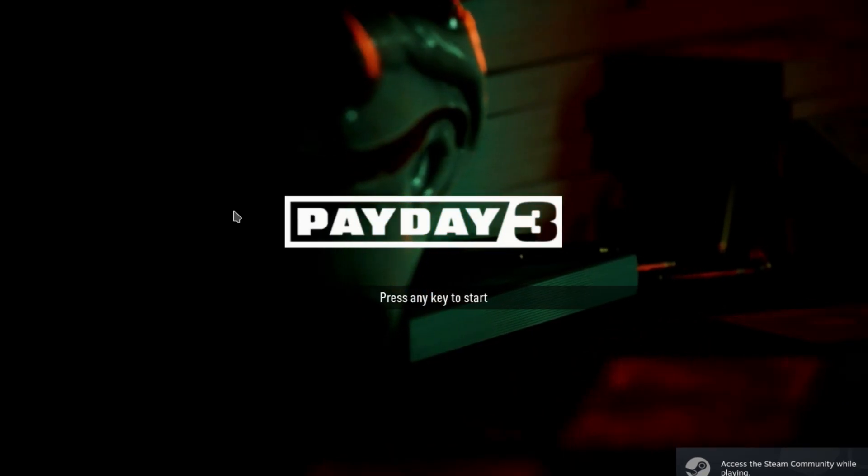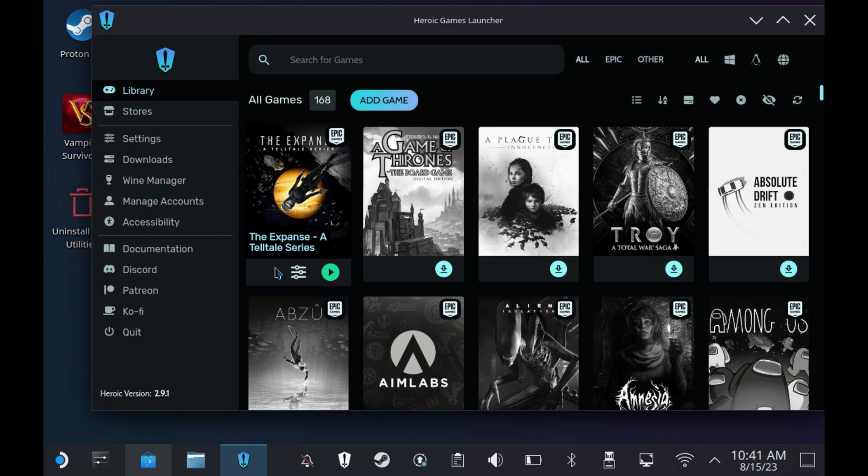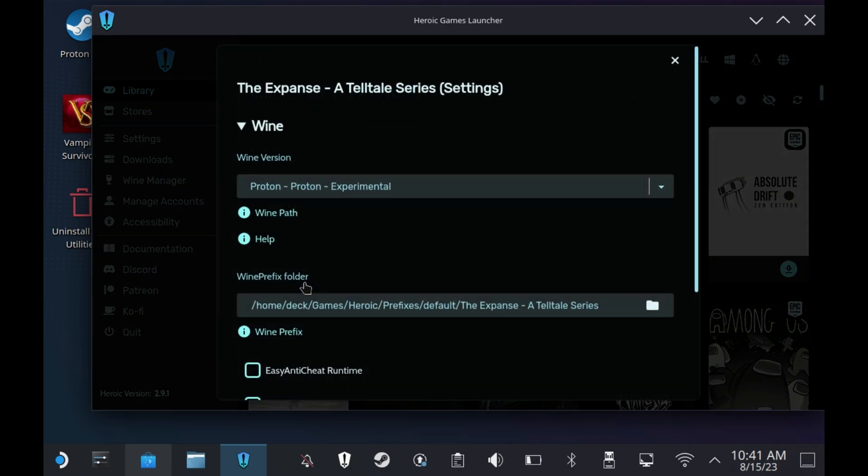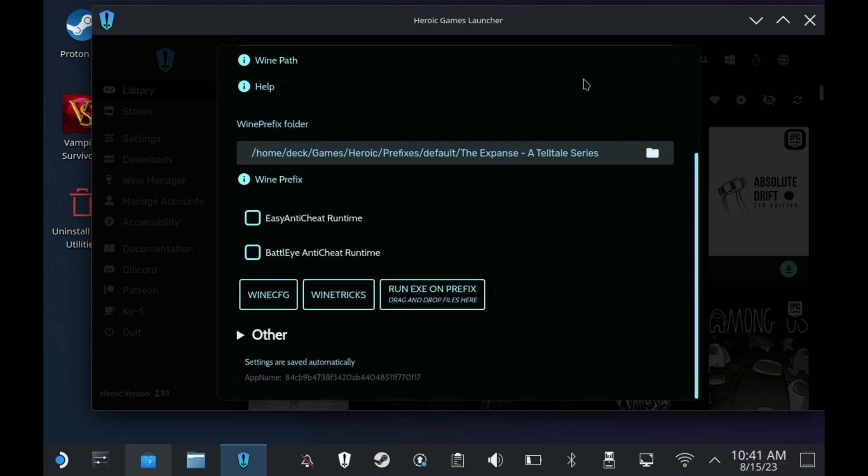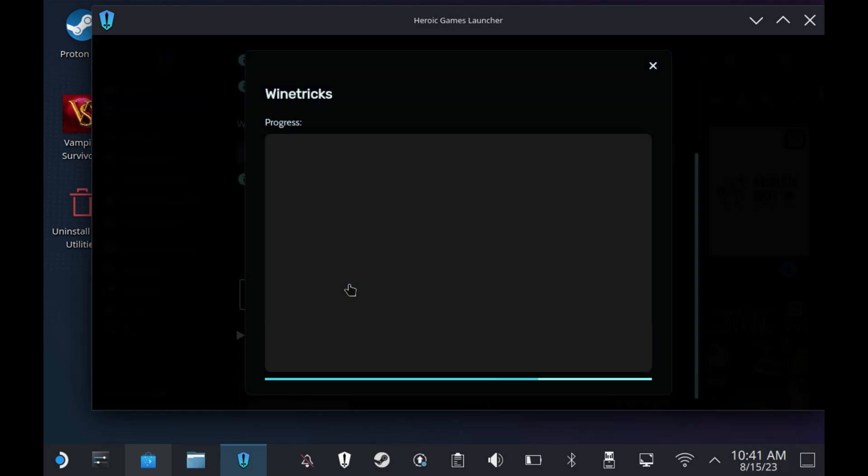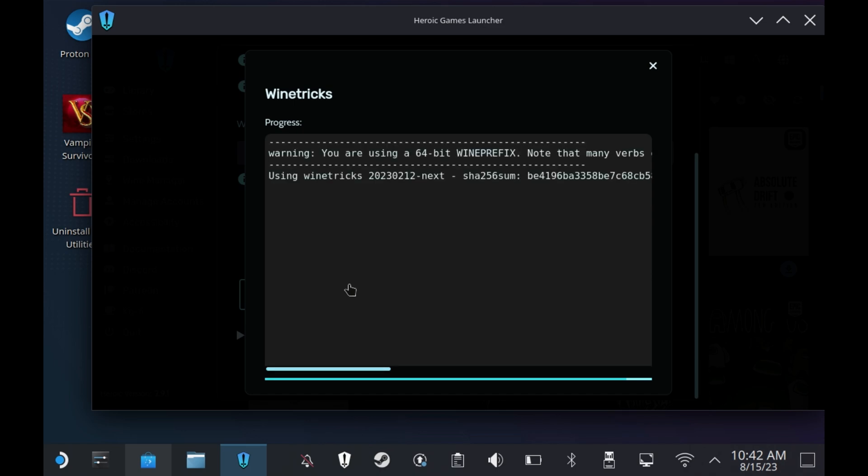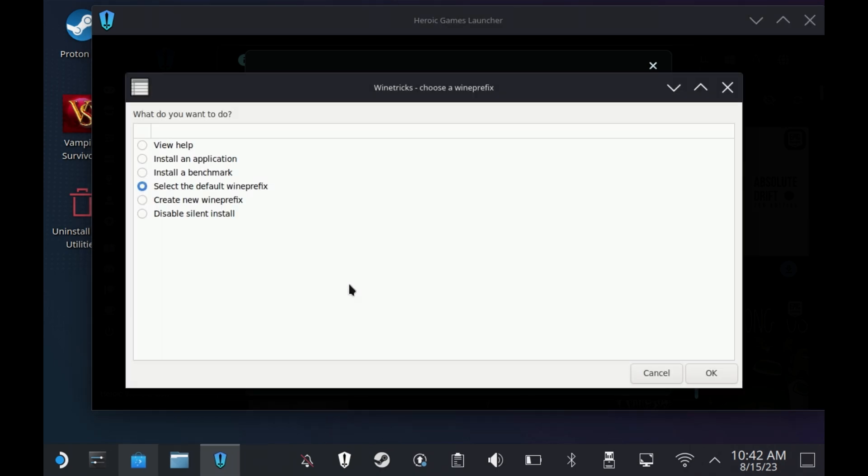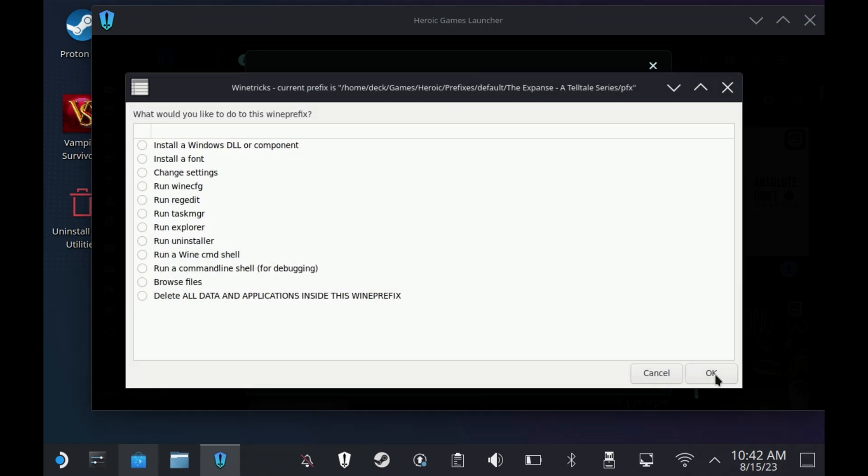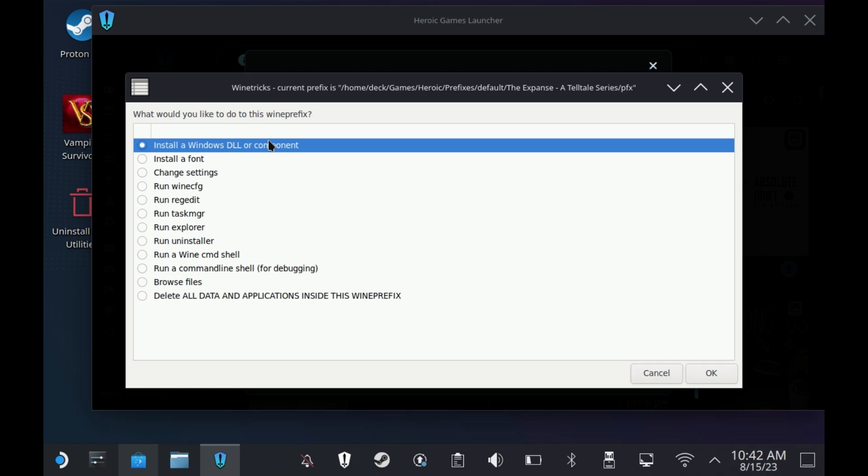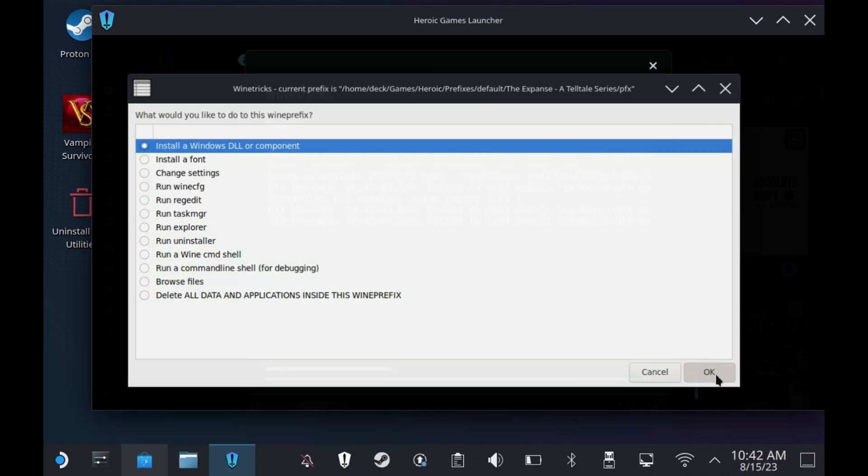Now if you're using the Heroic game launcher for things like Epic Games getting this error, then you just need to go into the settings for that game, scroll down to the section called wine tricks and this will take a few seconds to load. And then this should load up a dialog similar to Proton tricks. Again select the default wine prefix and then the install a Windows DLL or component option.